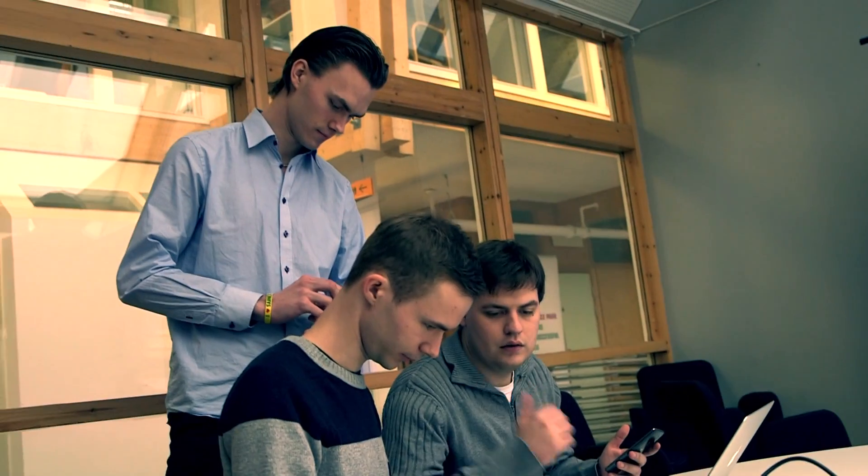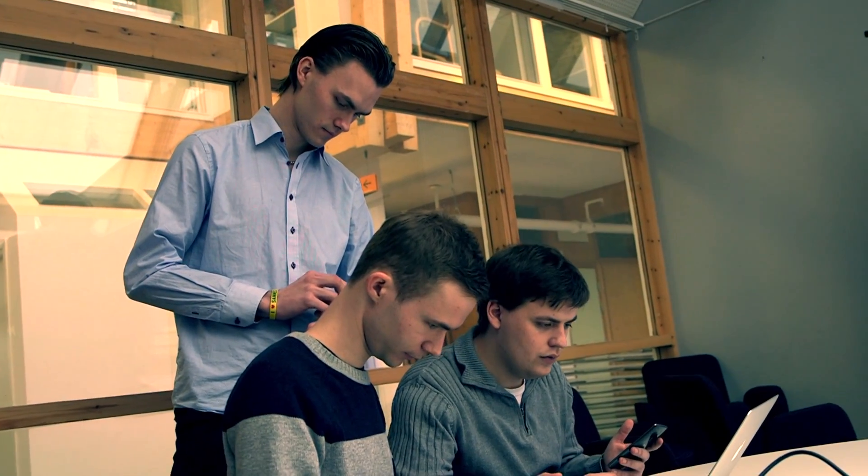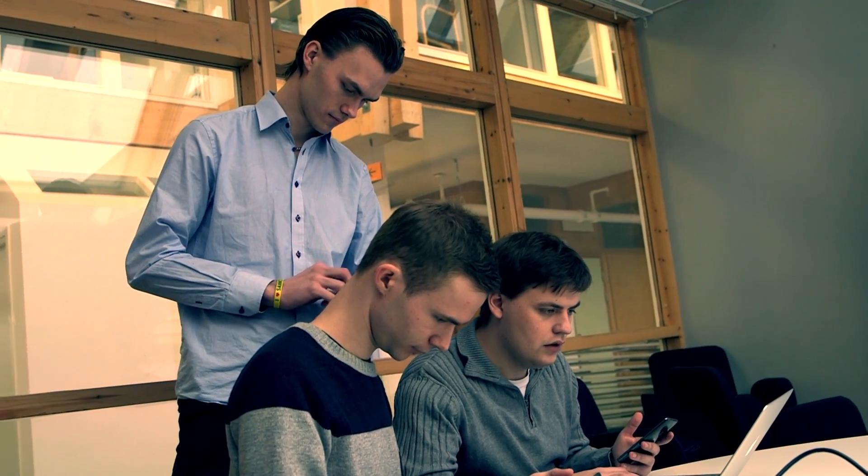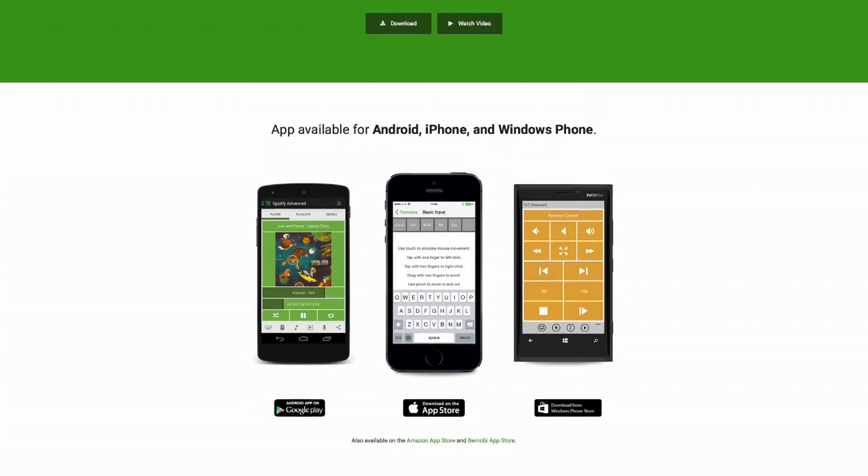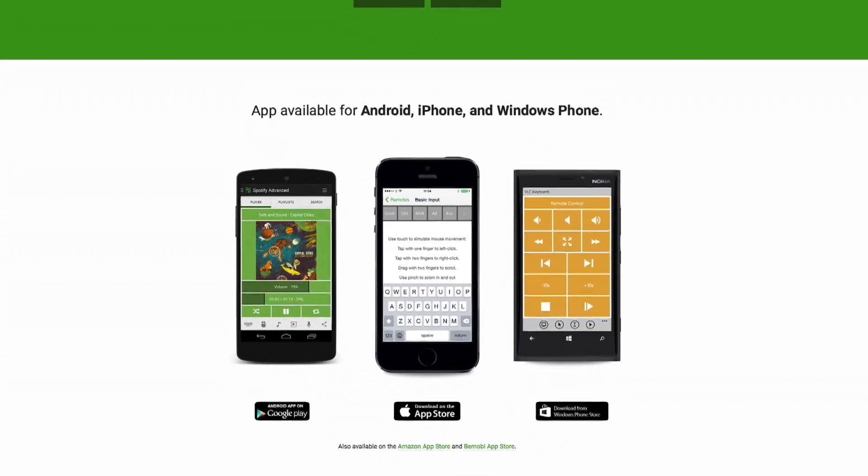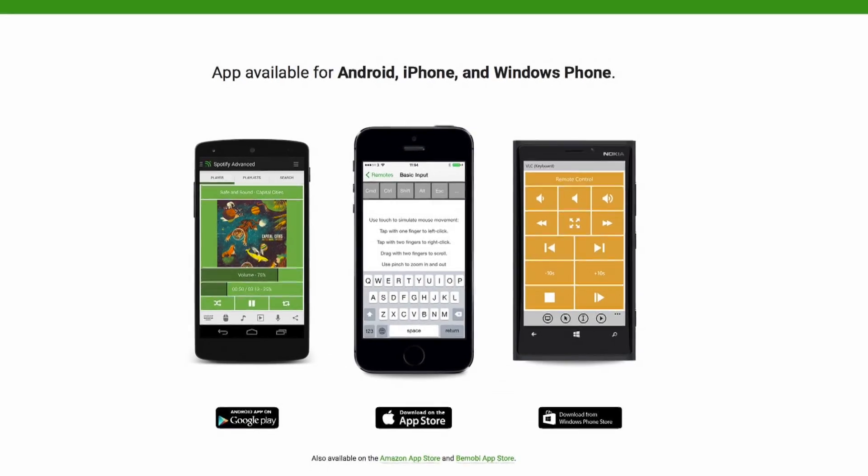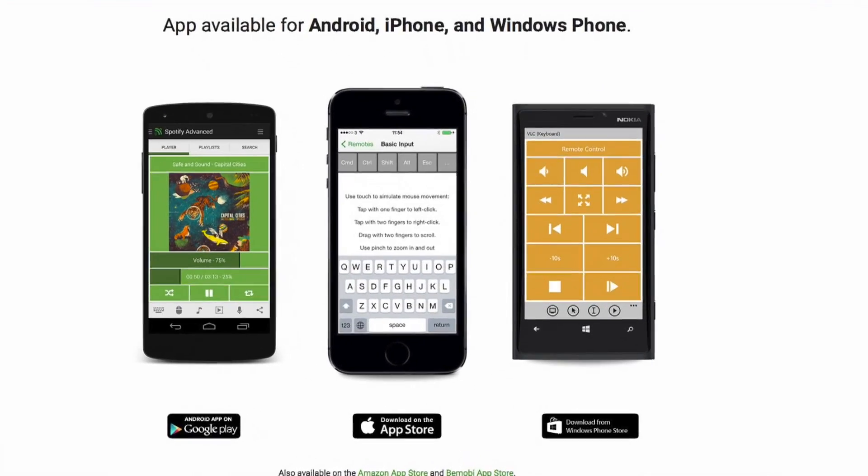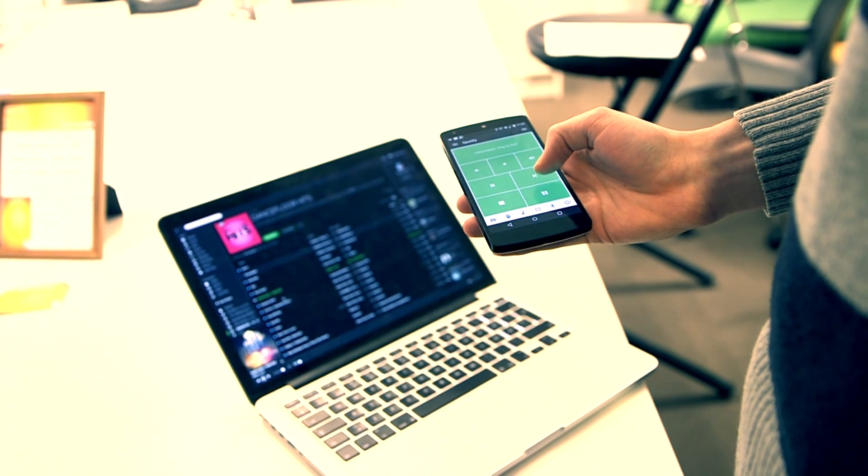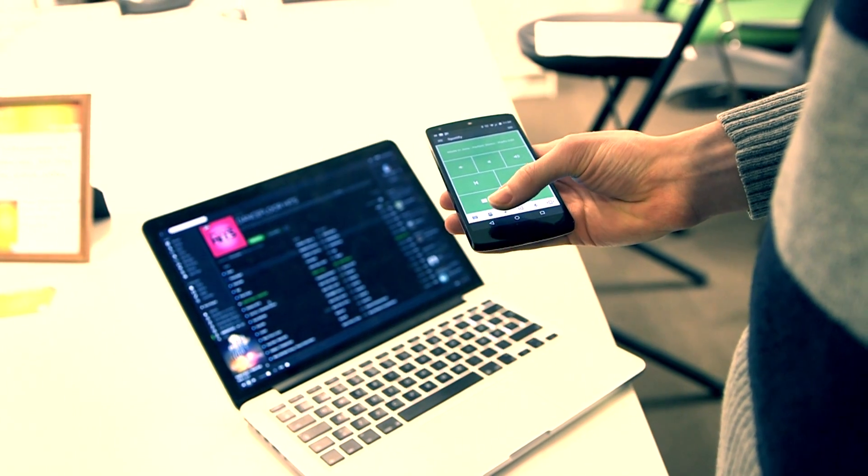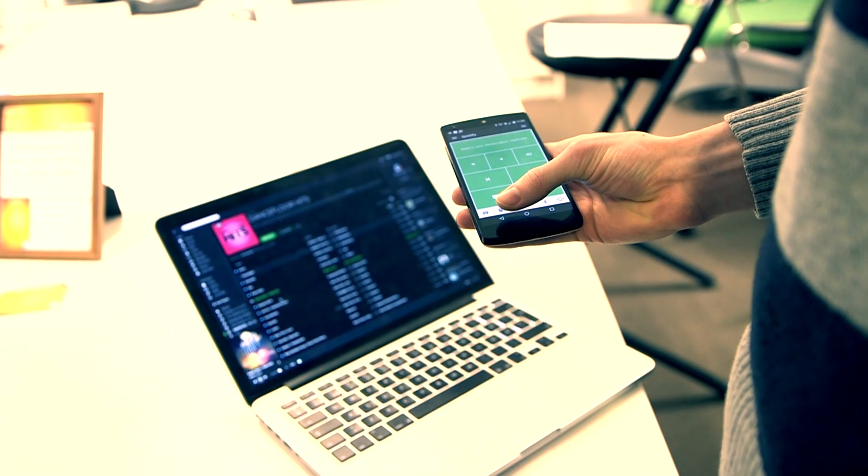We're looking into smart home systems, smart TVs, all of these different devices that are becoming connected nowadays, and putting all of that together in one simple and user-friendly way of controlling these devices.